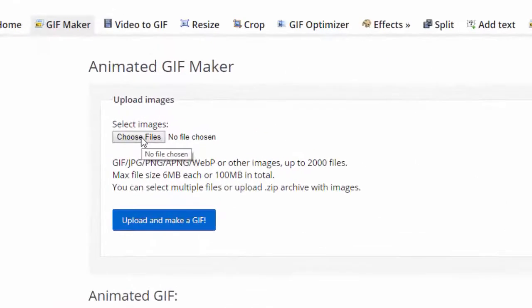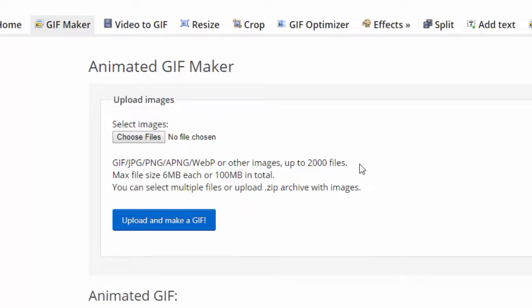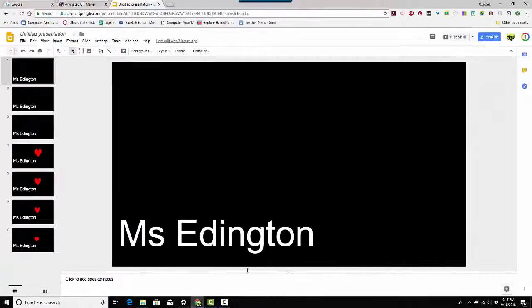So it says Choose Files. Now you should have downloaded every single slide as an individual JPEG and let me show you how to do that.